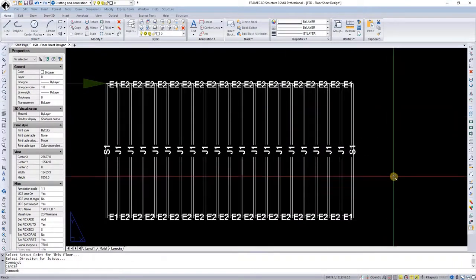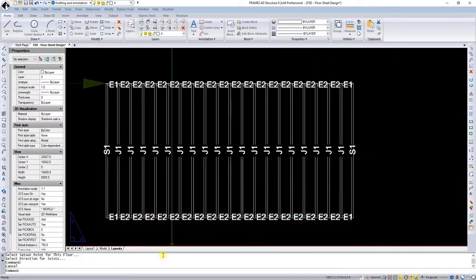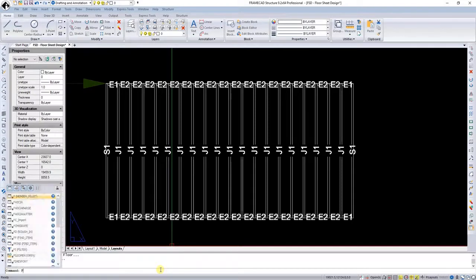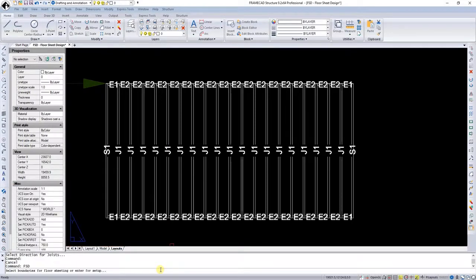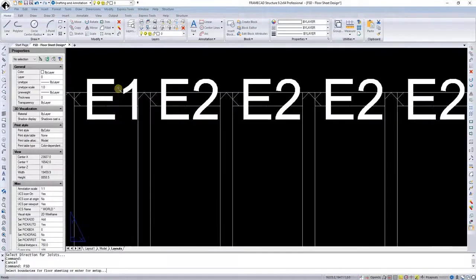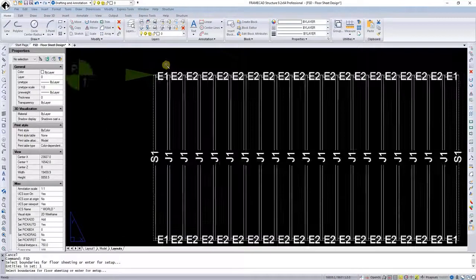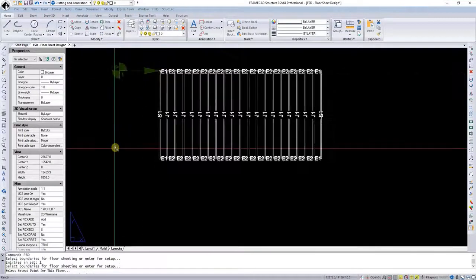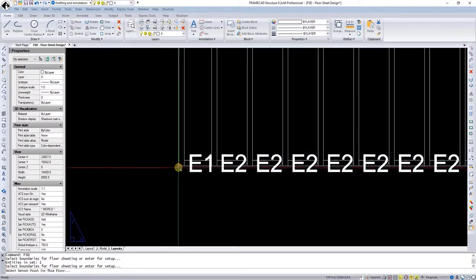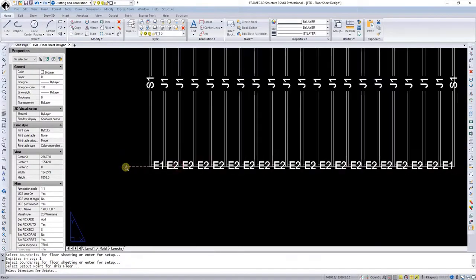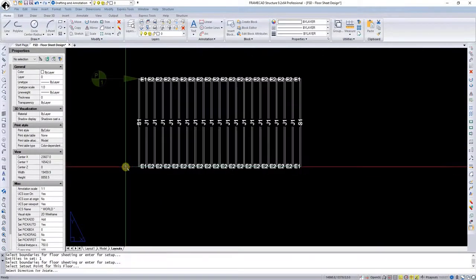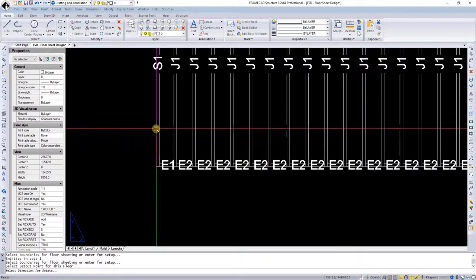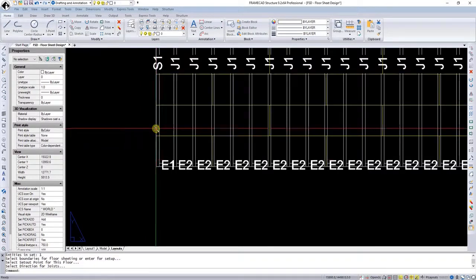I'm going to insert the floor sheet layout by running the fsd command. I will select the boundary, right click, select the insert point for the floor sheets and the direction of the floor joist.